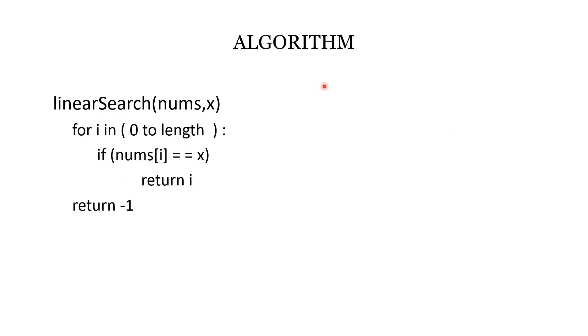Now let's see the algorithm for linear search. We have a function linearSearch which has two parameters: nums is the input array and x is the value we have to find.